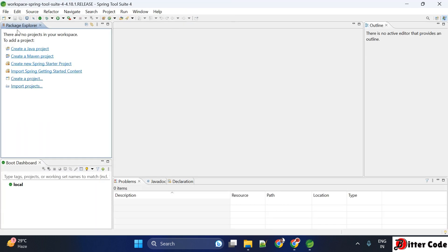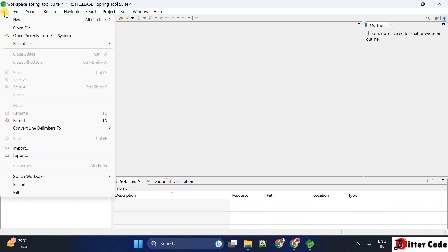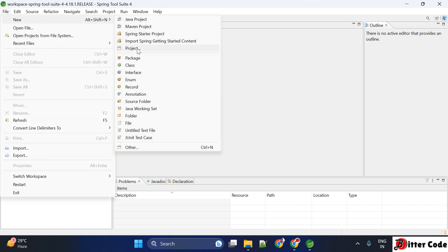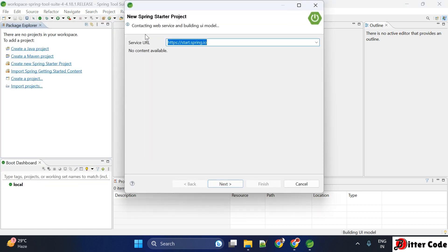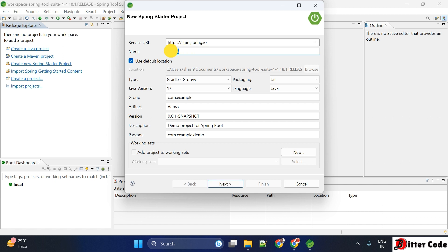Now you can see this is started and here we are getting many options. You can create a Java project, a Maven project, or a Spring Starter project. If this is not available on the side panel, you can directly go to the File option and click on New to get all those options. Right now we will see one example of how to create a Spring Boot project and start it. For that, go to New and click on Spring Starter Project.